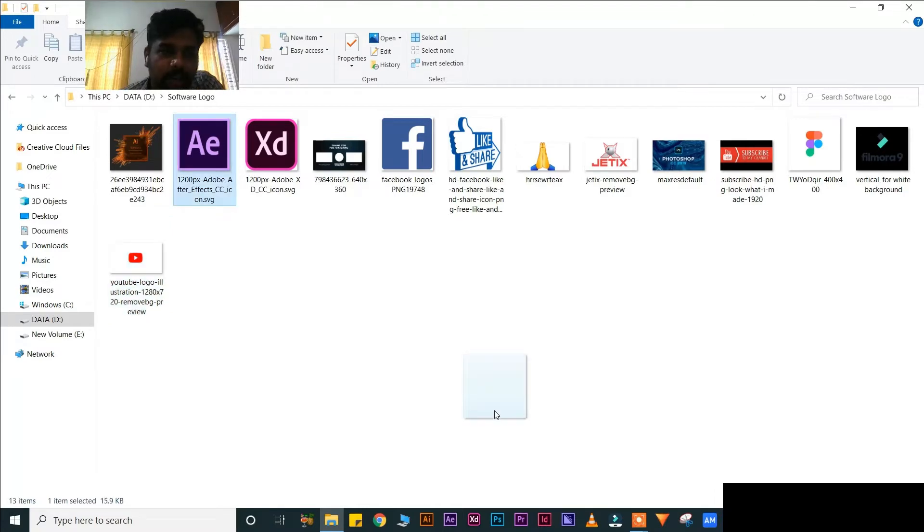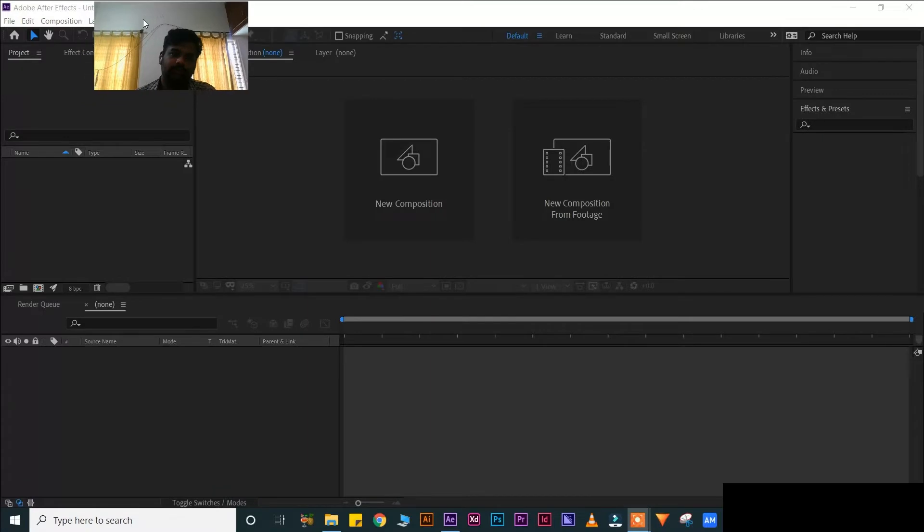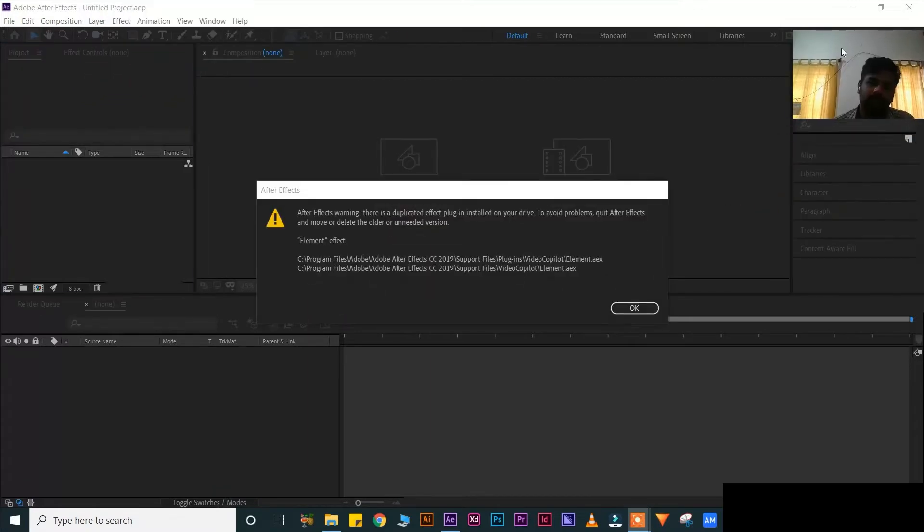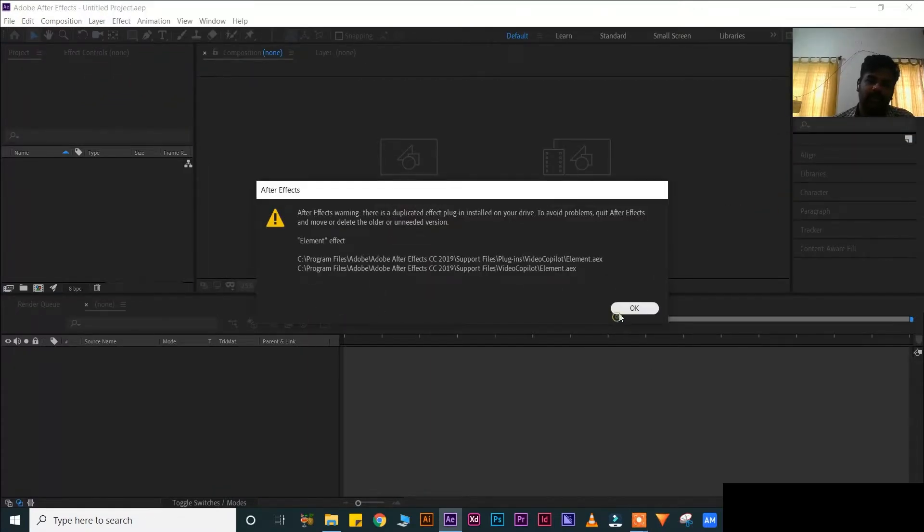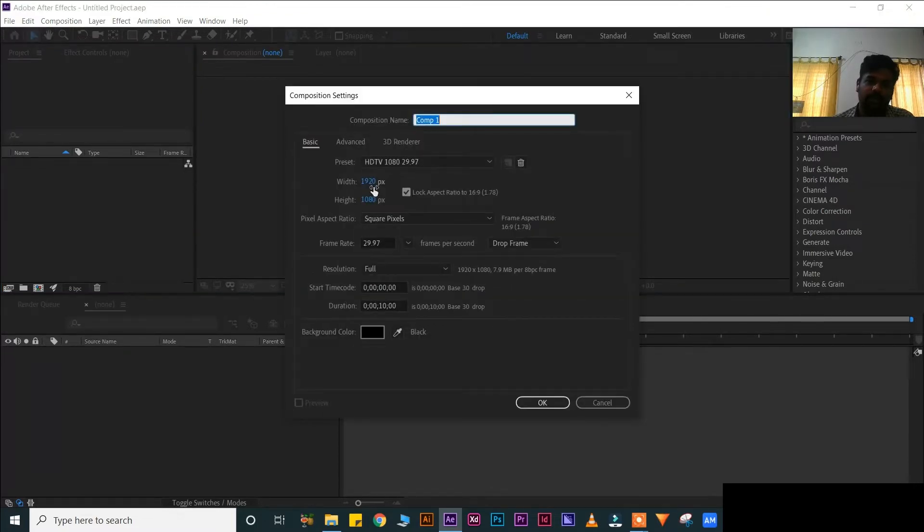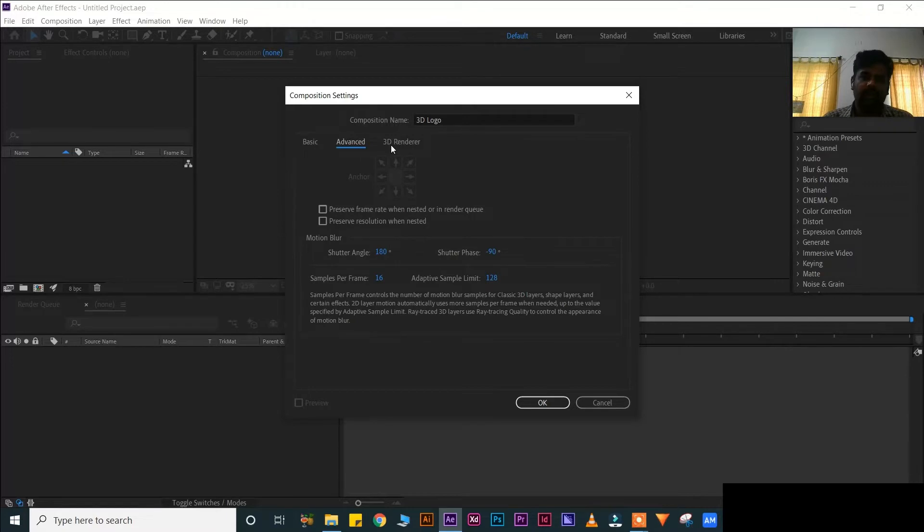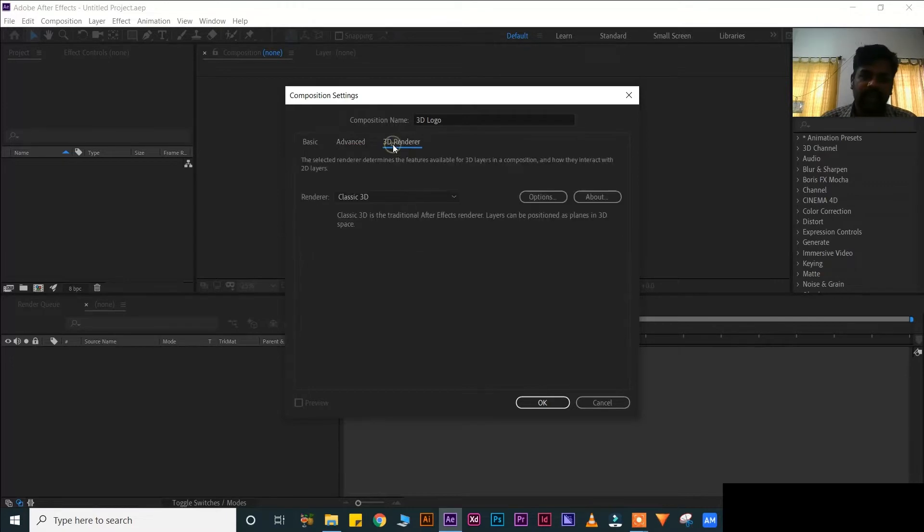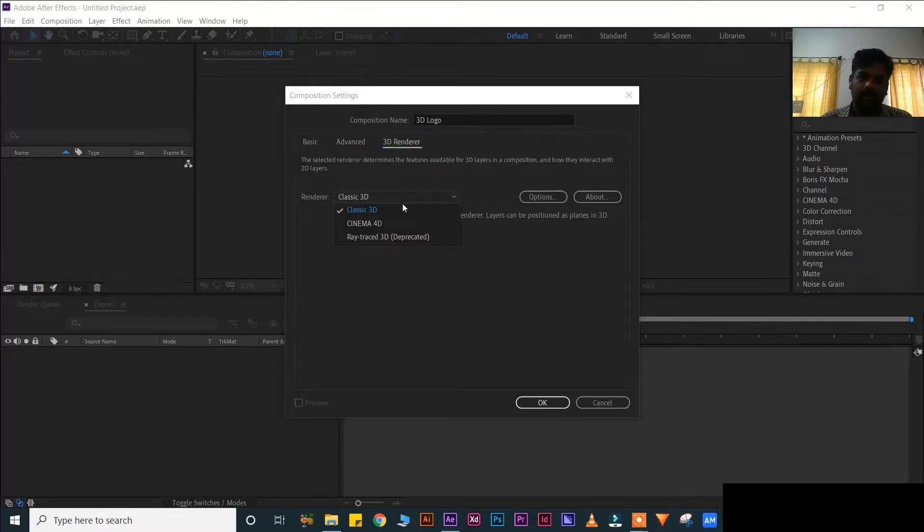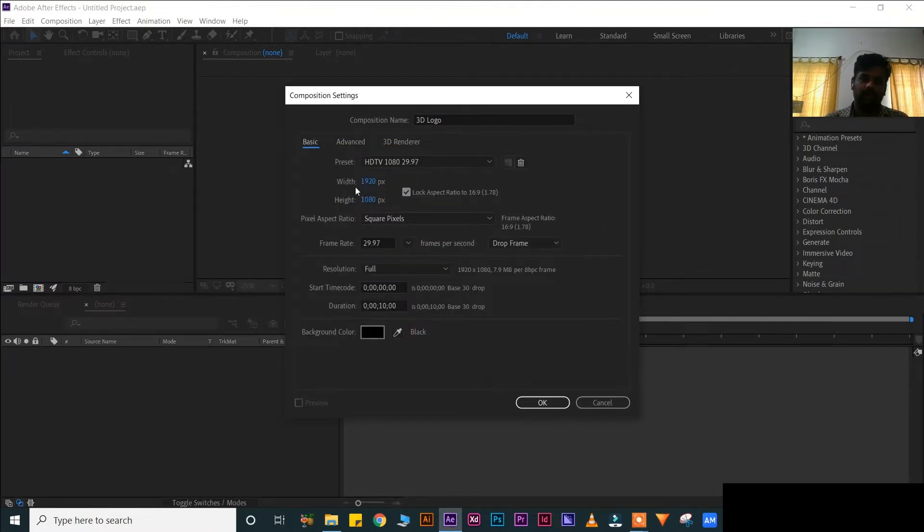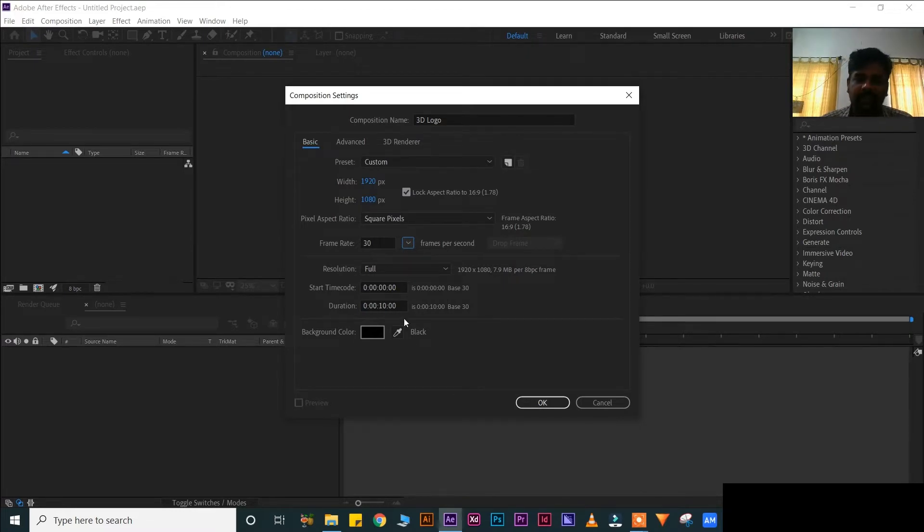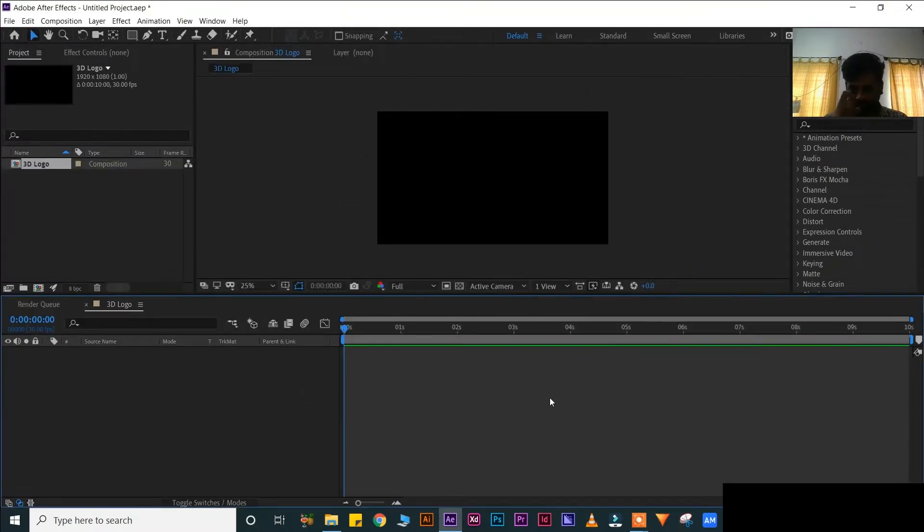This time, I will choose After Effects. If it comes like this, please ignore. This is the interface of After Effects. Take a new composition. Composition name: 3D logo. This is basic, advanced. This is 3D render. When you are using 3D, that time you use this. Width 1920, Height 1080, Frame Rate 30 frames, Duration 10 seconds, Background color black.